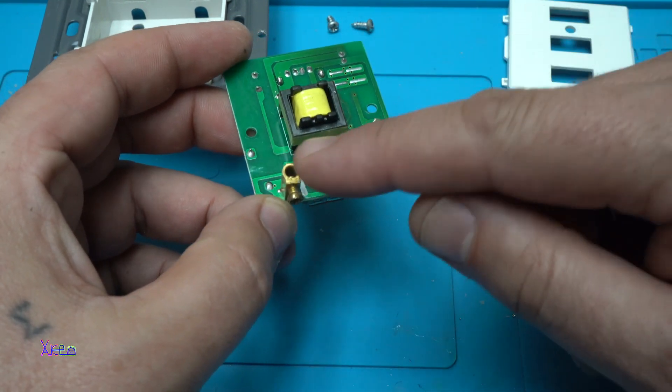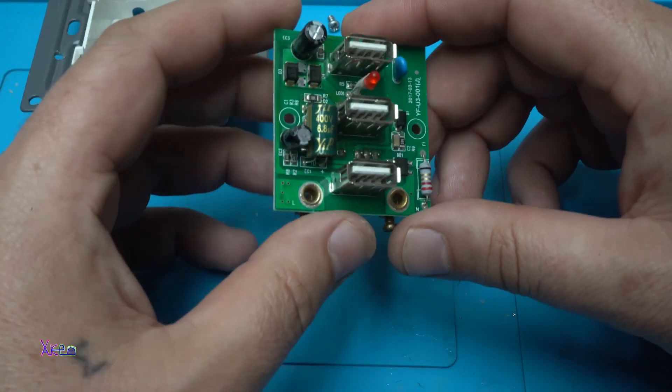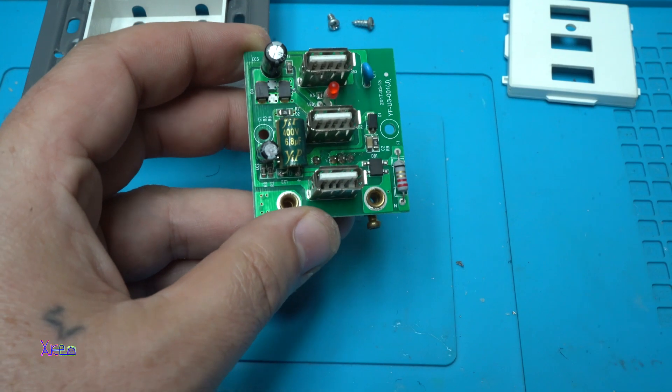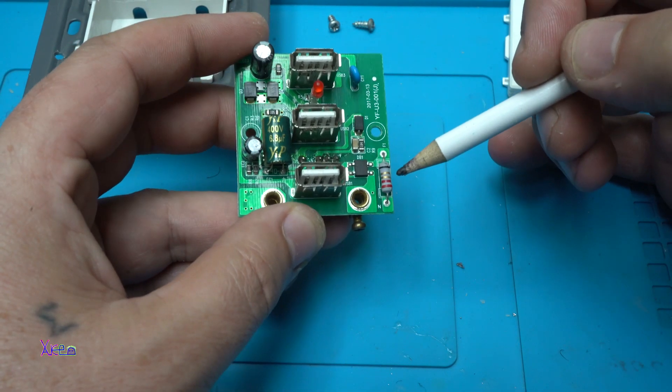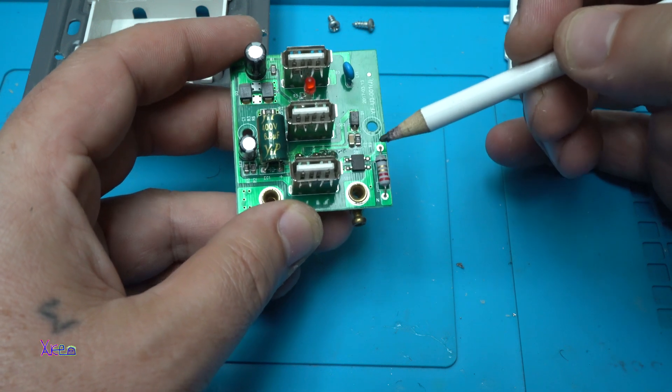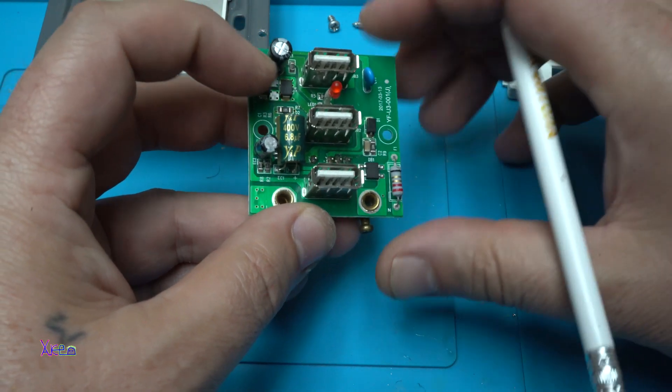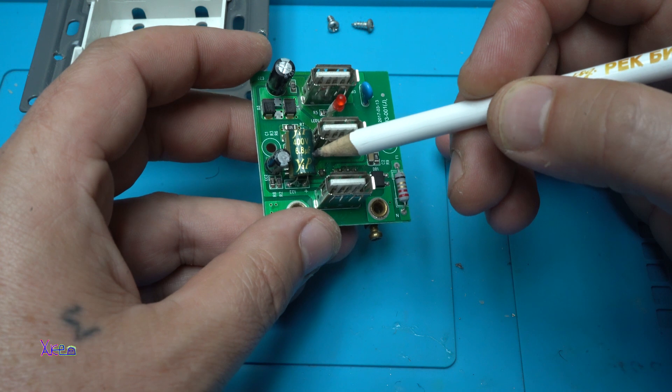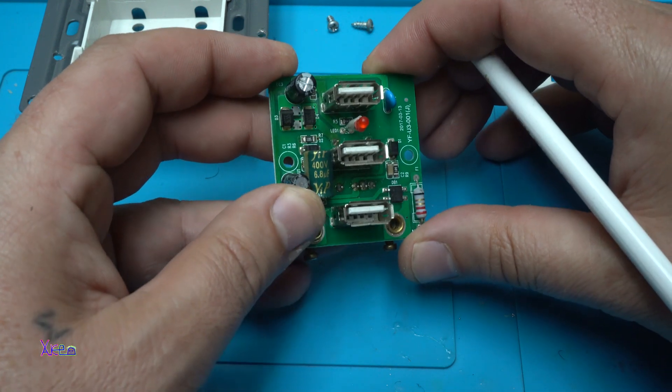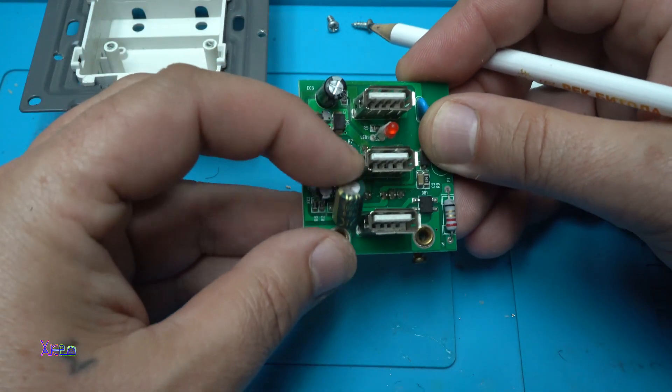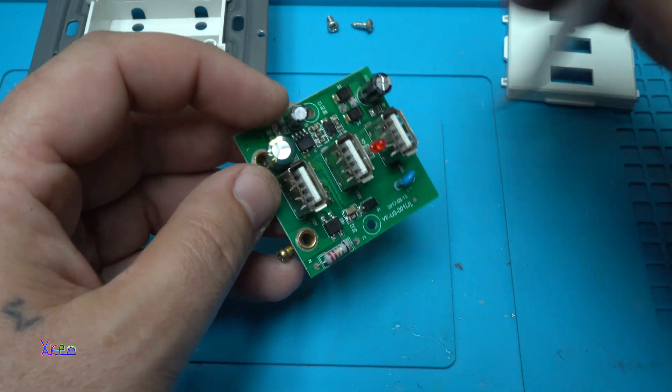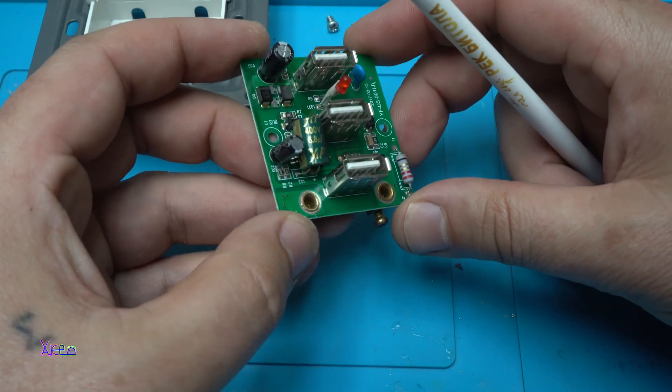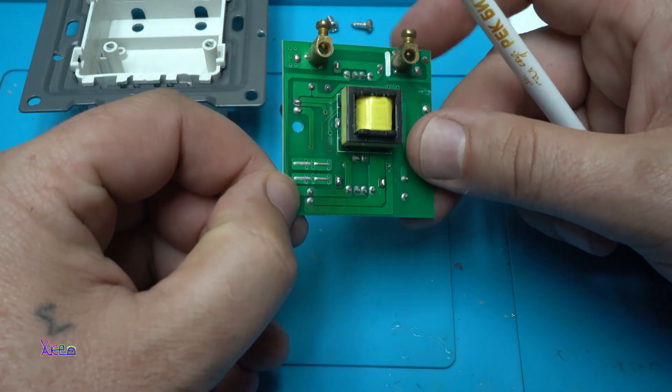On these terminals goes the AC voltage in. From the AC voltage it goes directly through this resistor. This is the bridge rectifier. Here we have 400 volts, 6.8 microfarads electrolytic capacitor, and here is the integrated circuit for DC voltage, giving 5 volts. Nothing more.